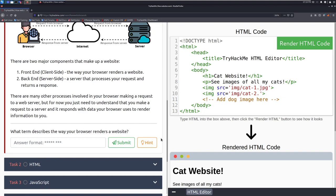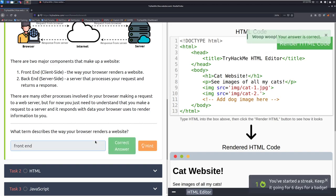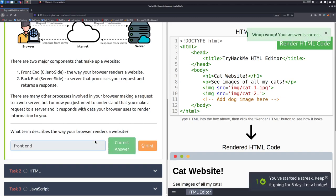What term describes the way your browser renders a website? That is going to be technically front end, I think, in the way that this room wants it. Yeah. So front end is, again, client side things, if that makes sense.